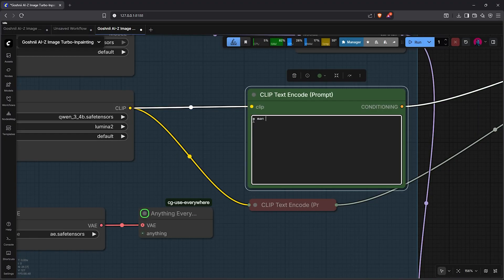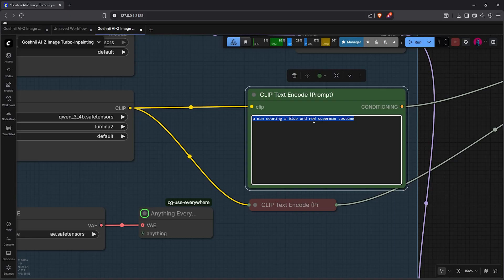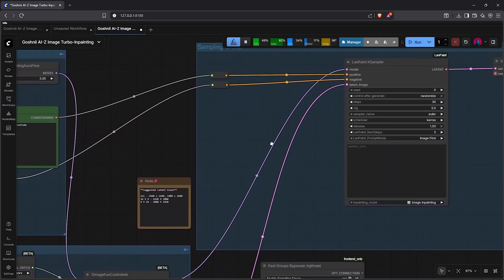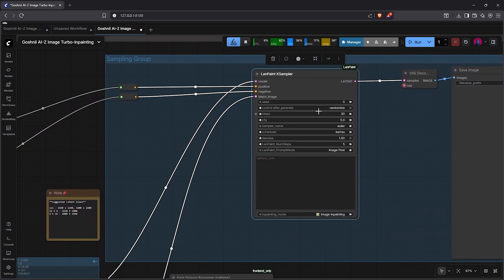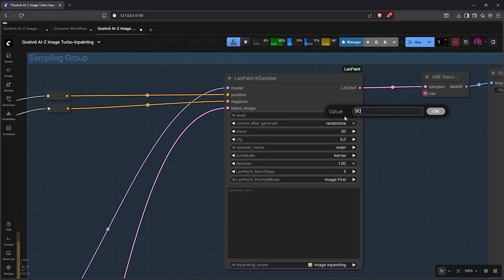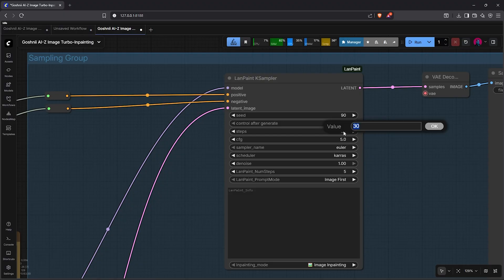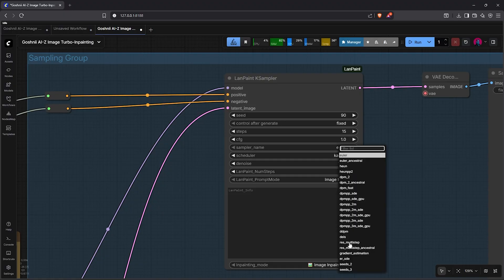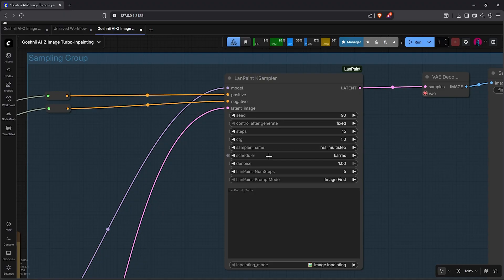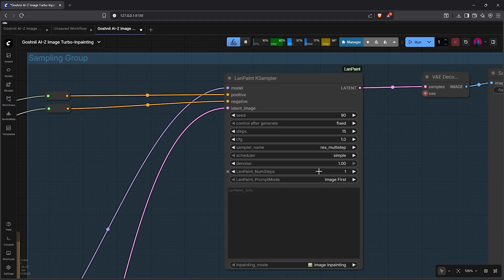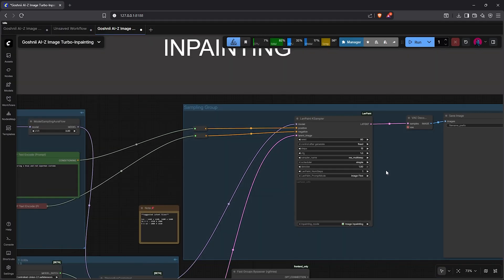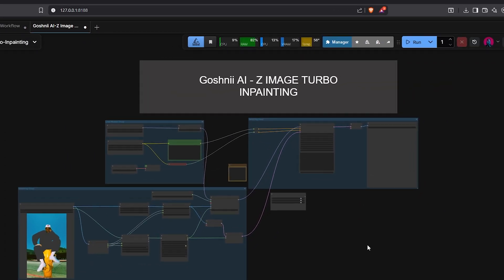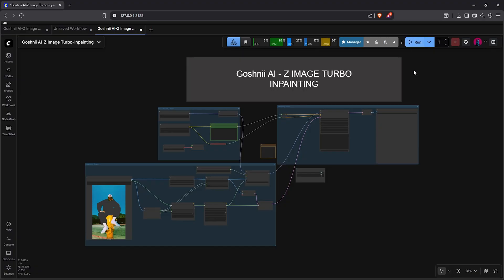However, let's test the workflow if every node is connected properly. I'll zoom into group one. Let's instruct the model to change the outfit based on the mask we have saved: a man wearing a blue and red Superman costume. Then panning to the right, let's also adjust the settings of the Land Paint K-sampler. For the seed number, we can use any number, change this to be fixed. You can lower the steps here to 15. CFG, we set to one. Sampler name, choose res multi-step from my testing with other samplers. Scheduler, select simple. Land Paint number of steps here, we decrease this to one. Then let's zoom out to view the entire workflow. We go up from here and then we hit run.